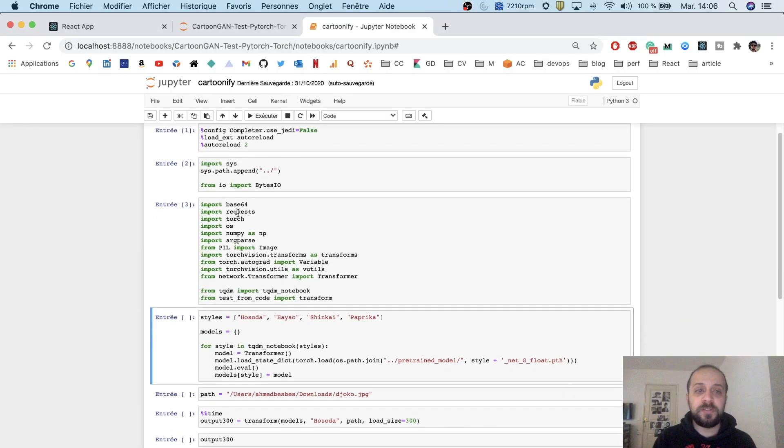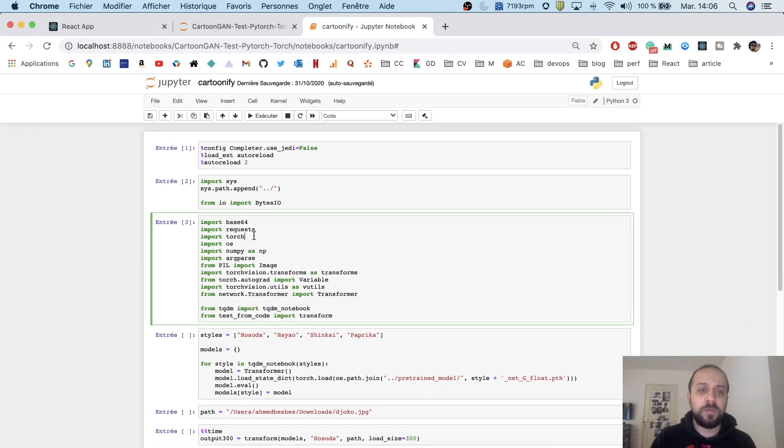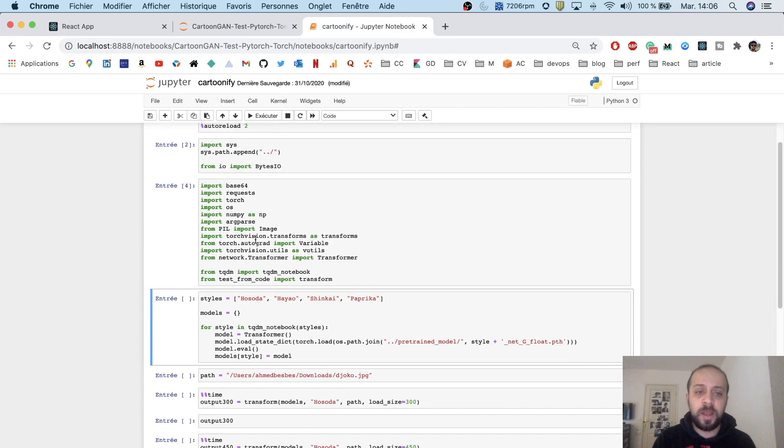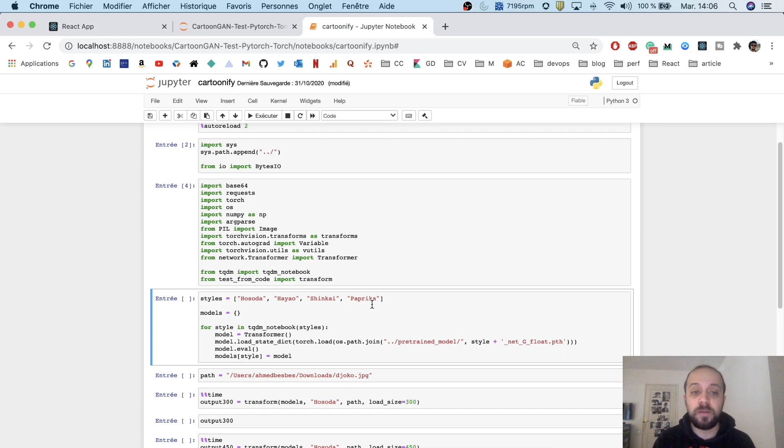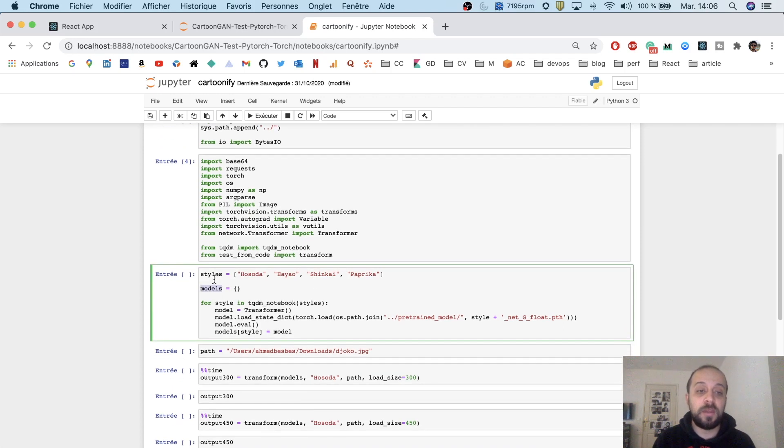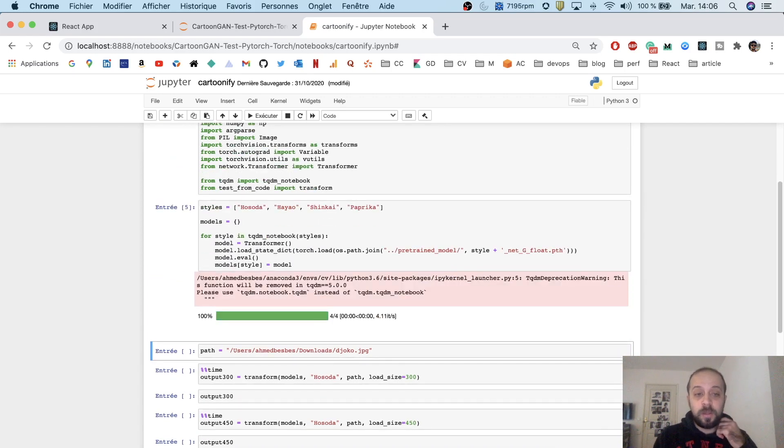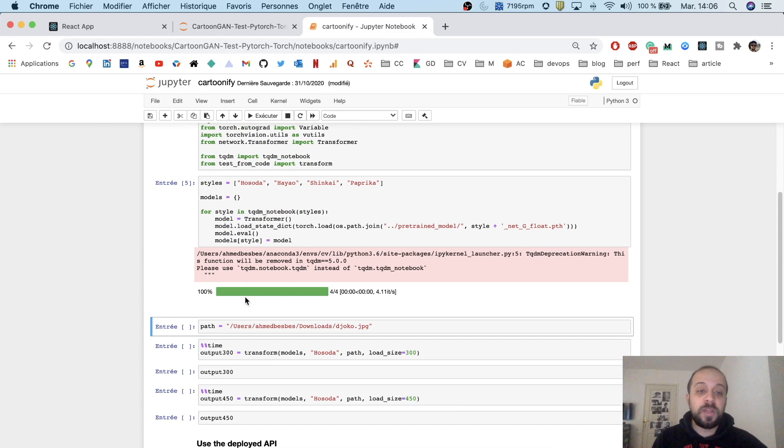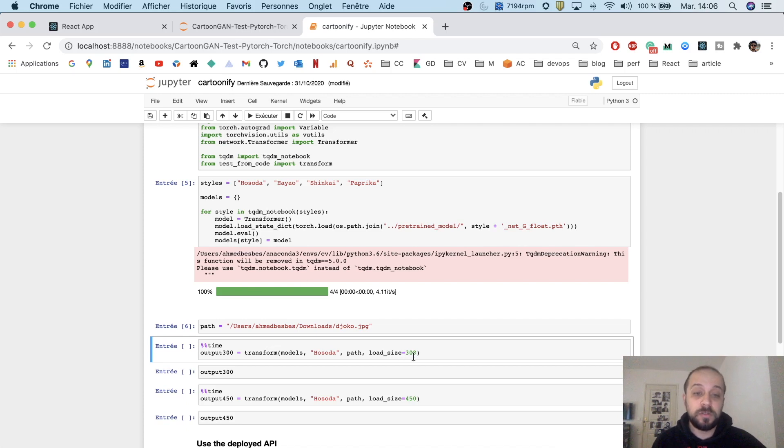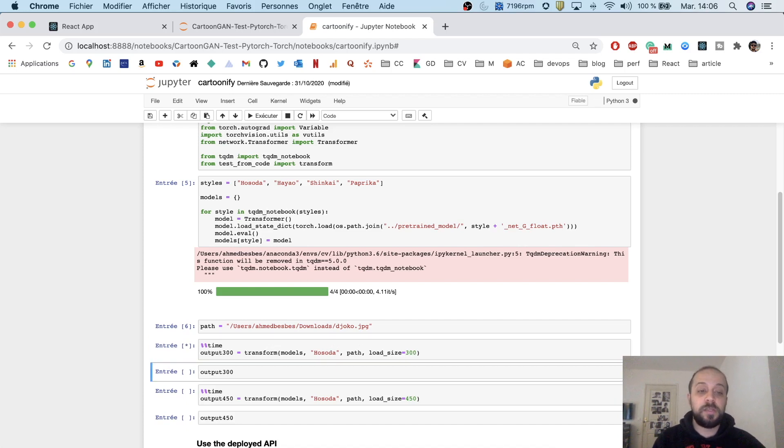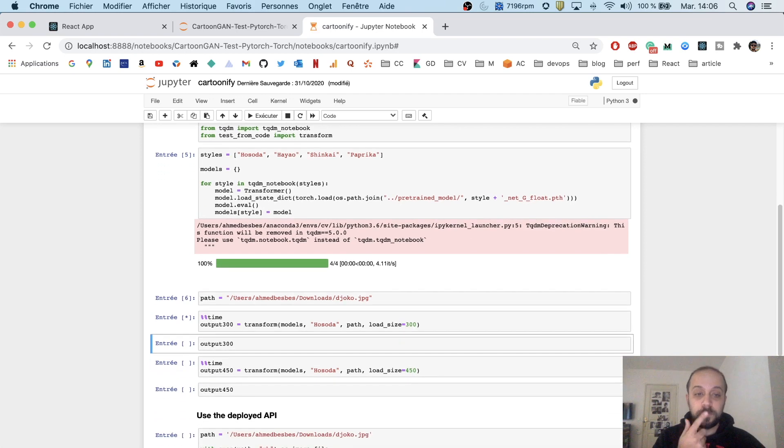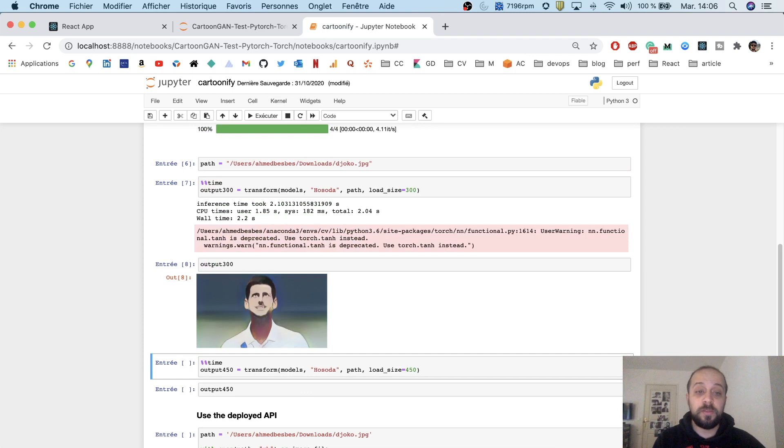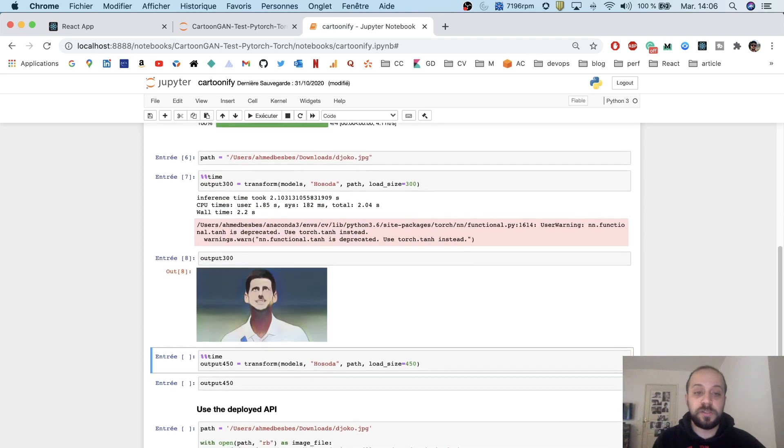I prepared the notebook and I imported all the needed packages. I will start by loading the four different styles provided by the paper and then I will keep them inside a dictionary which I called models. Okay, let me now grab a picture of my laptop and then I will call my method using a load size of 300. So now it's running. It took 2 seconds and this is the result.